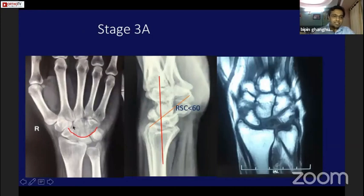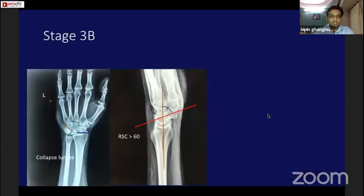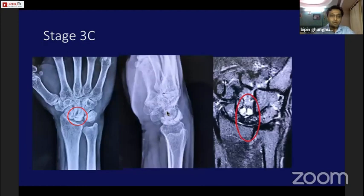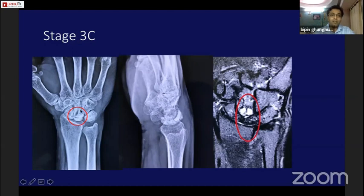In stage 3a, the carpal alignment is maintained but there is significant flattening of the lunate — this is where collapse begins. In stage 3b, the carpal line is broken and the radio-scaphoid angle is increased to more than 60 degrees and is static. Grade 3c, based on my clinical experience, shows significant flattening of the lunate with involvement of the capitate — capitolunate and radiolunate involvement together, as described by Lichtman in his 2010 paper.